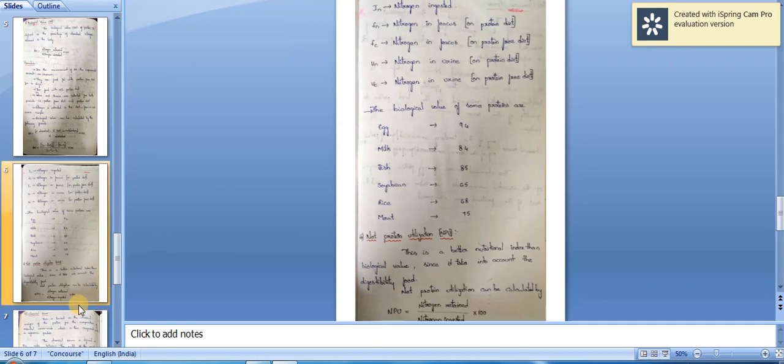The biological value of some proteins: milk is 84, fish is 85, soya beans is 65, rice is 68, and meat is 75. Net Protein Utilization (NPU) is a better nutritional index than biological value since it takes into account the digestibility of food. NPU = (Nitrogen retained / Nitrogen ingested) × 100.